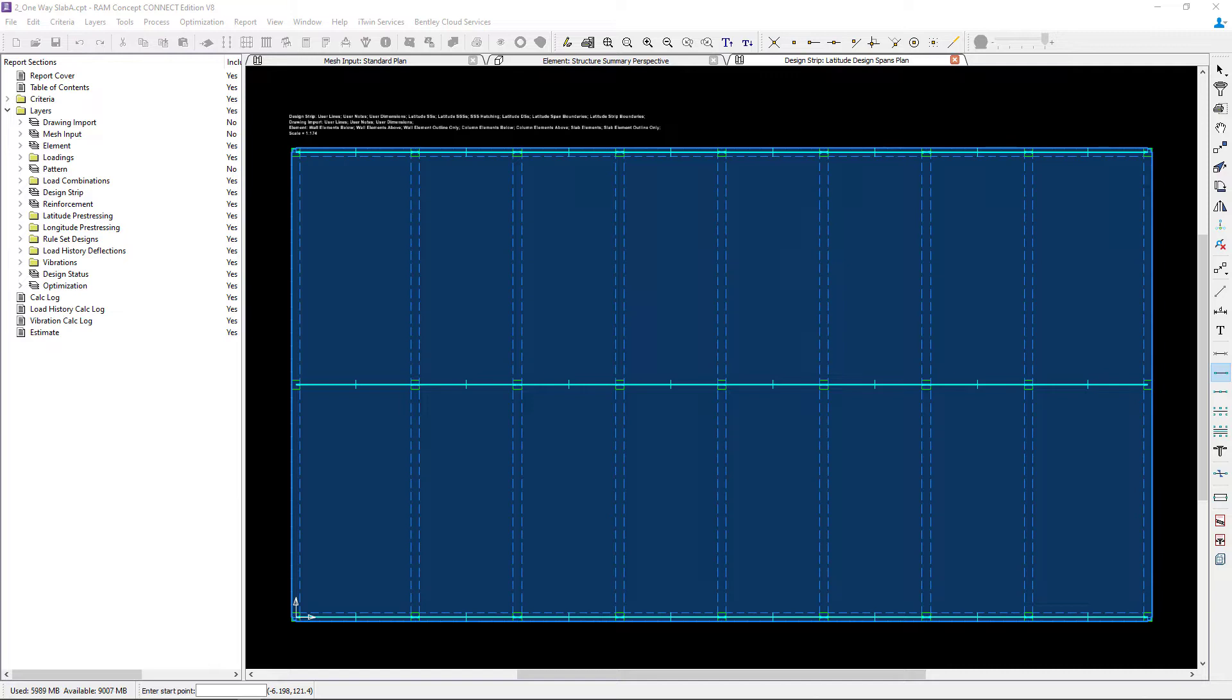To address this situation in RAM Concept we have a few options. Your first option would be to model design strips along the column lines, set the column strip width to code slab, and use the column strip properties for the middle strip.